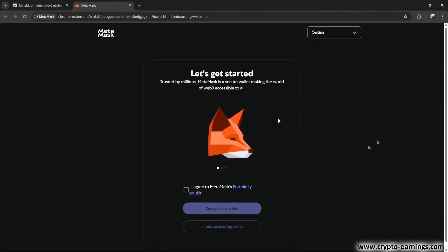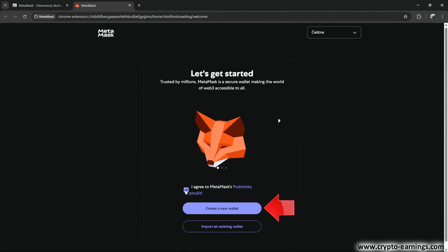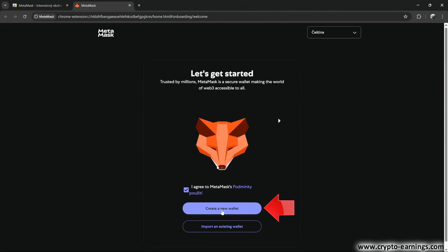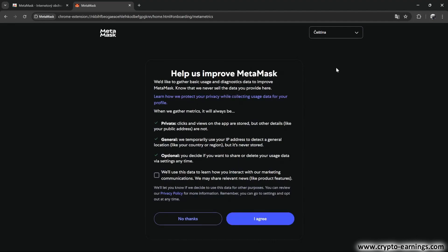Another window popped up where I confirmed the terms and click on Create New Wallet. At the bottom, there's also an option to connect to an existing wallet, but that's not relevant for this tutorial. They want to collect our data and so on. We don't want that.